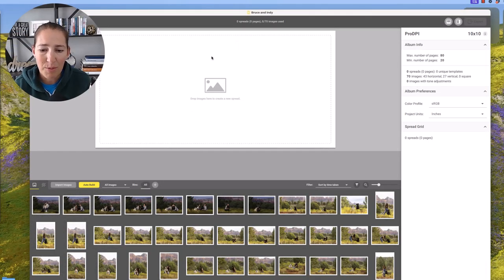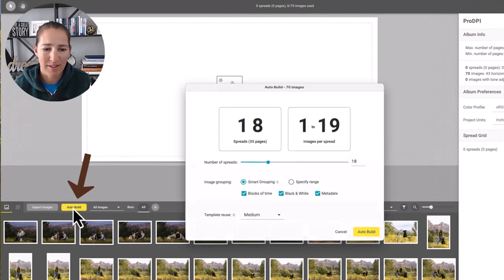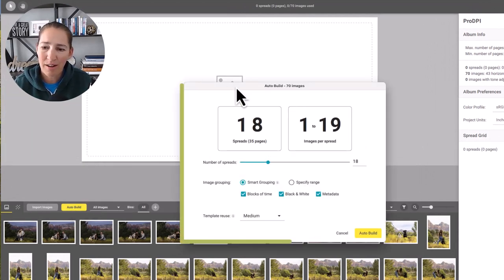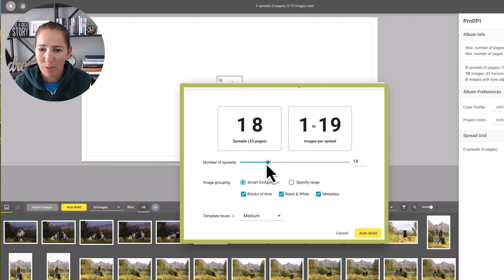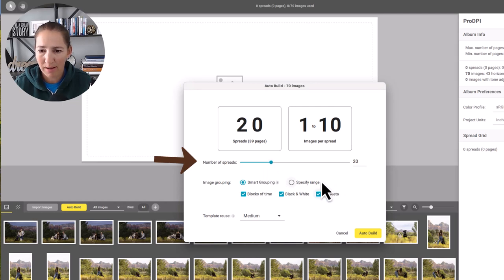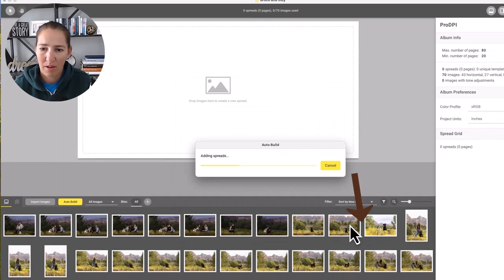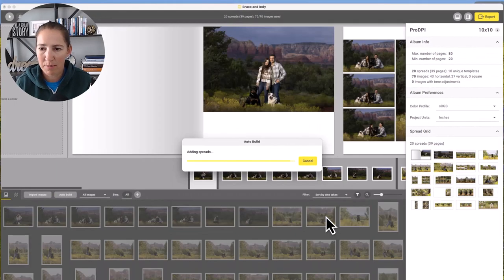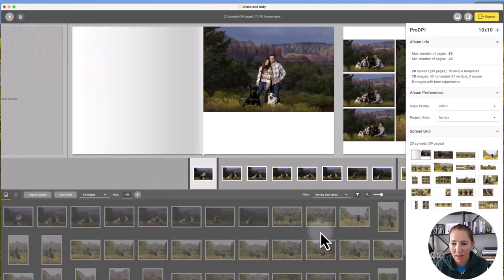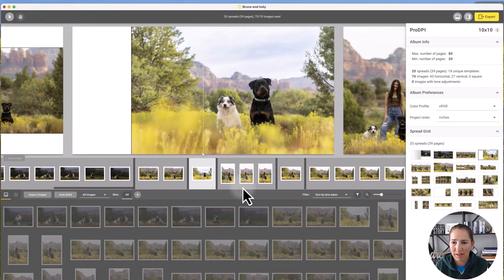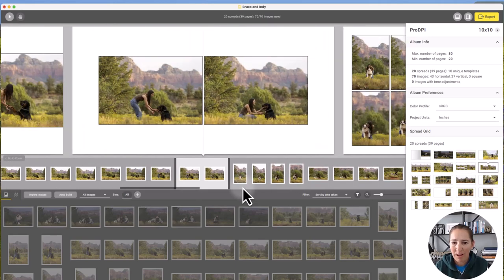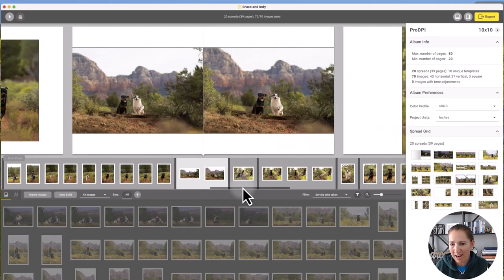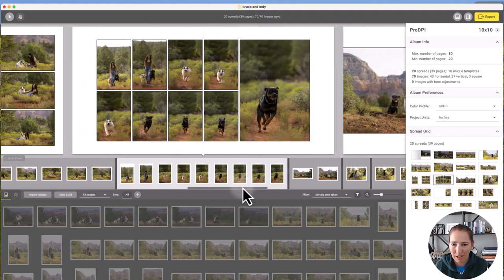If you want to get a head start, all you have to do is go ahead and hit this auto build and it is going to tell you how many spreads, how many images per spread. We're going to go ahead and go up to 20 spreads and we are going to do smart grouping and go ahead and hit build and let's see what it does. So then it goes ahead and starts to build our images. It kind of keeps them together.